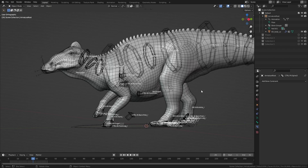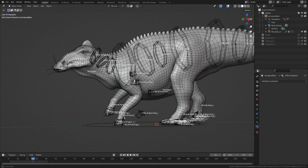In this video we are going to show how to transfer the weight paint from one model to another. Imagine that you have copies of the same model and you changed the weight paint of one of them — within this video you will be able to get the weight paint from one and copy it into the others.